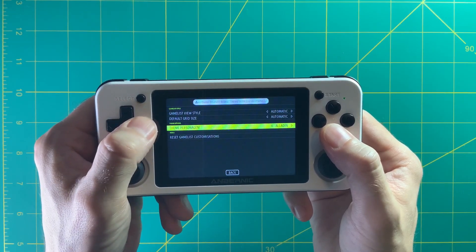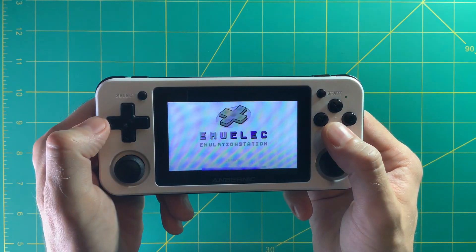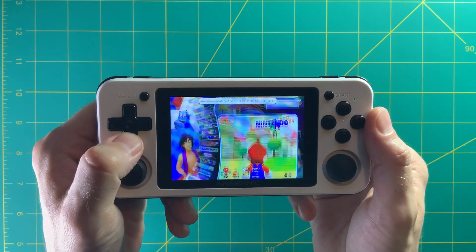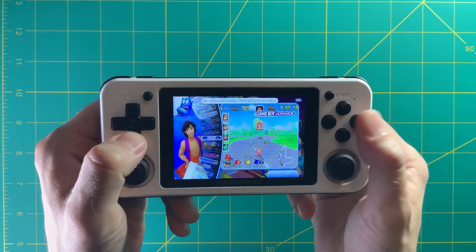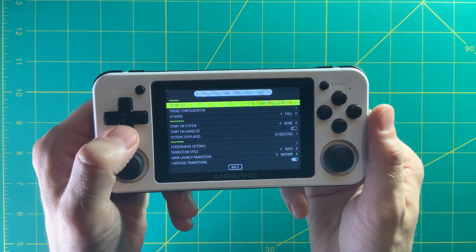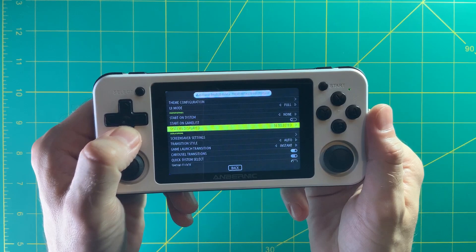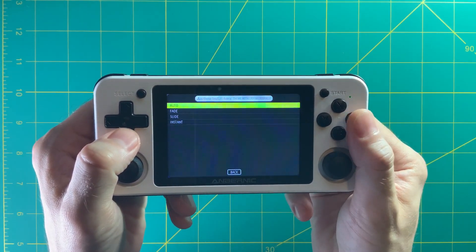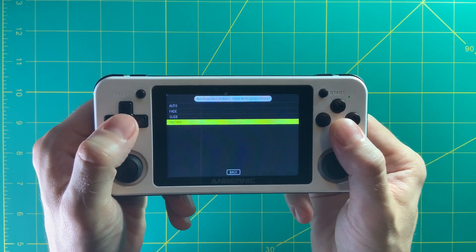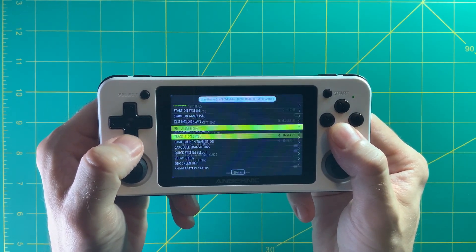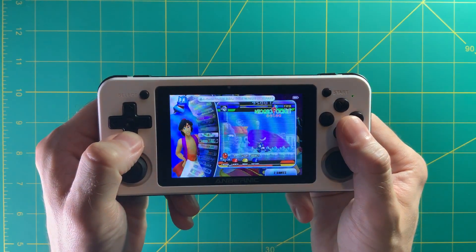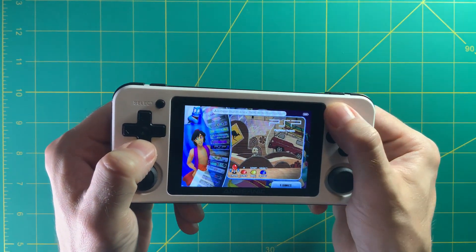For example, I changed the character from Mario to Aladdin, and you can see it flips through and shows Aladdin every time. In the UI settings you can also change how quickly it scrolls or what kind of animation it uses — you can go from fade to slide to instant. Let's change it to instant and you can see Aladdin stays in place while the systems themselves move, which looks a lot cleaner.